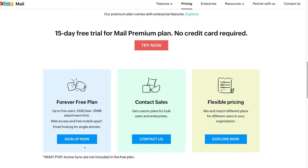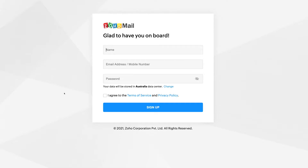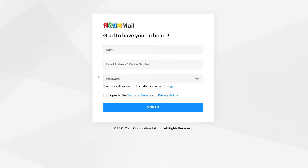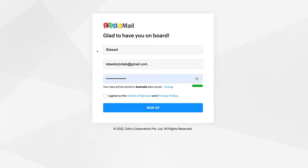Now what we want to do is get started. Simply navigate up to Sign Up and click there. This is where we add our name, email address or phone number, and then our password. Once you've added your name, your personal email or phone number, and a password, come down and agree to the terms of service and privacy policy. Feel free to briefly read over those, then come down and click Sign Up.